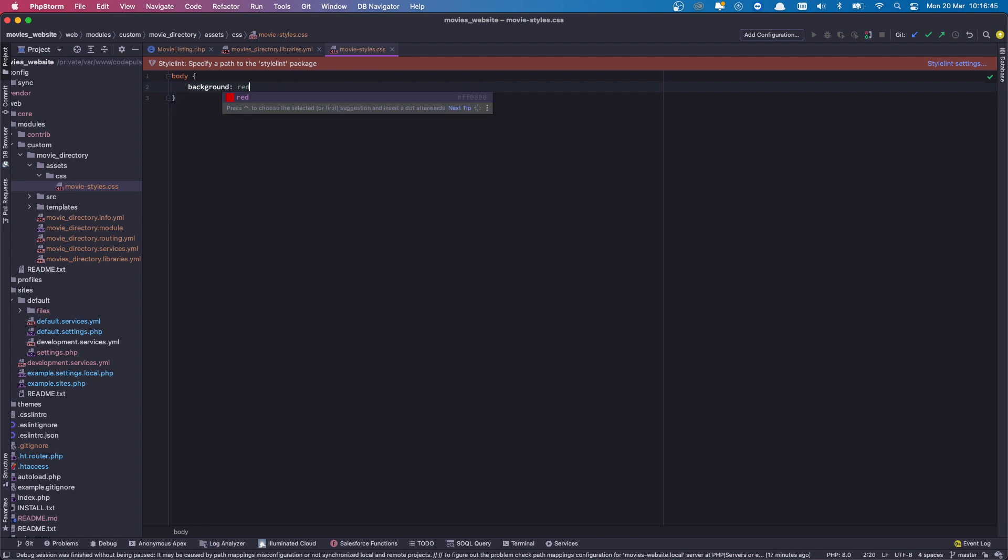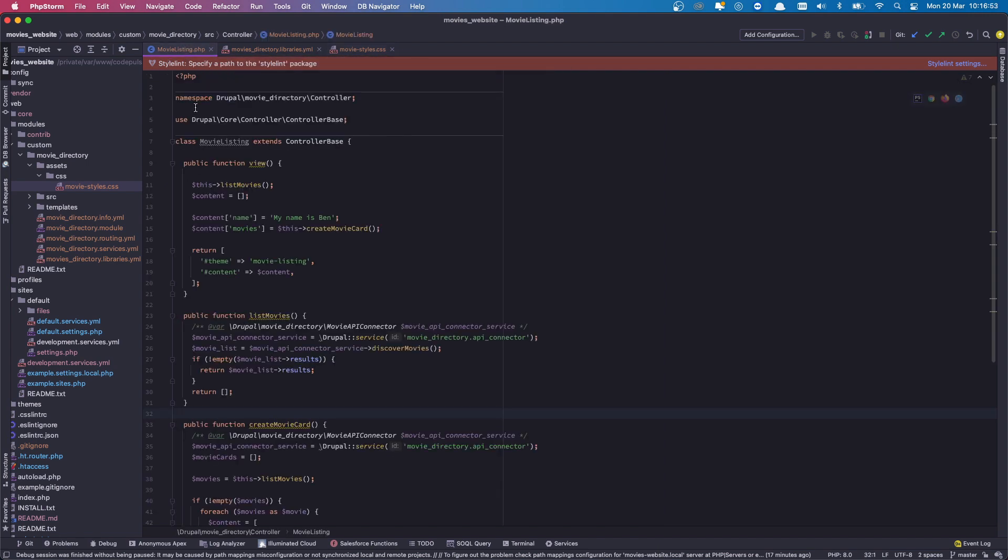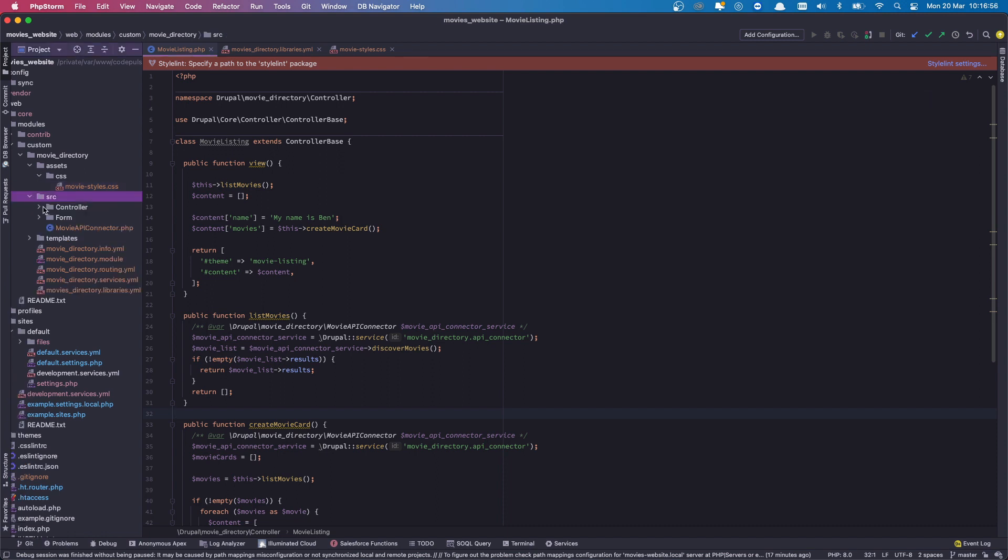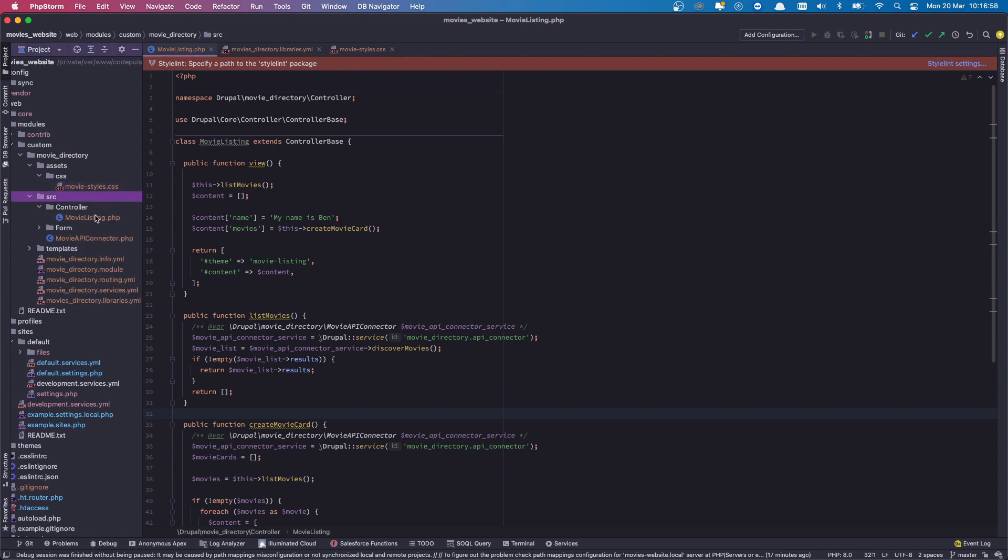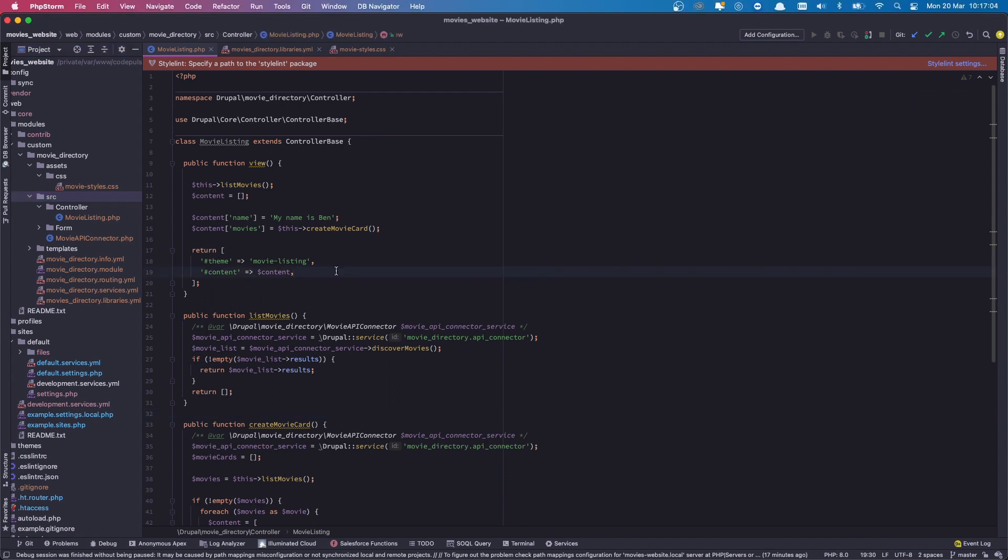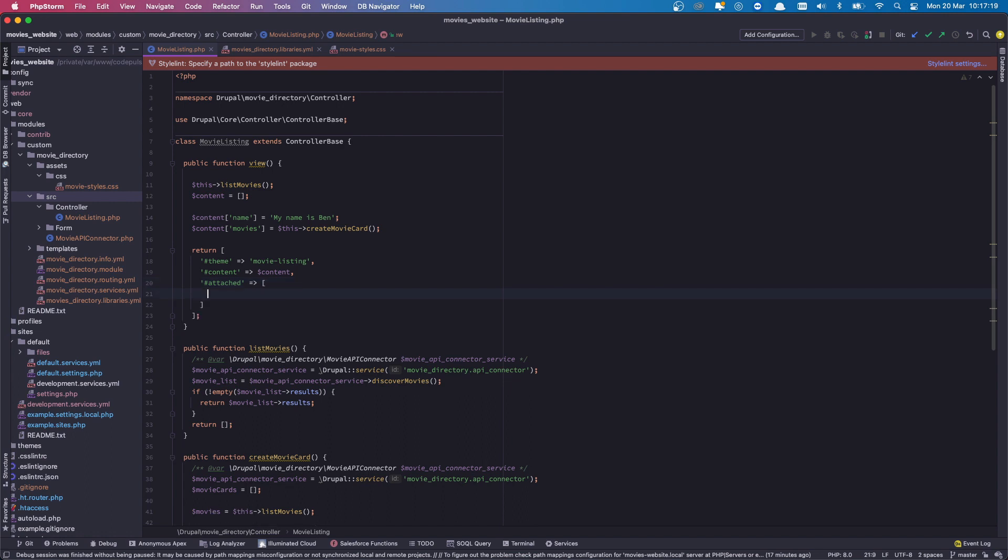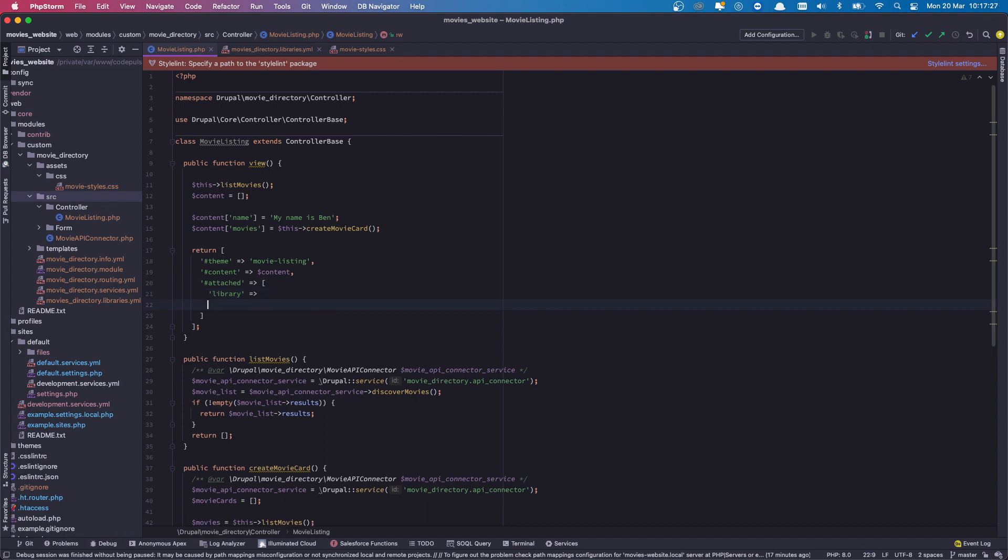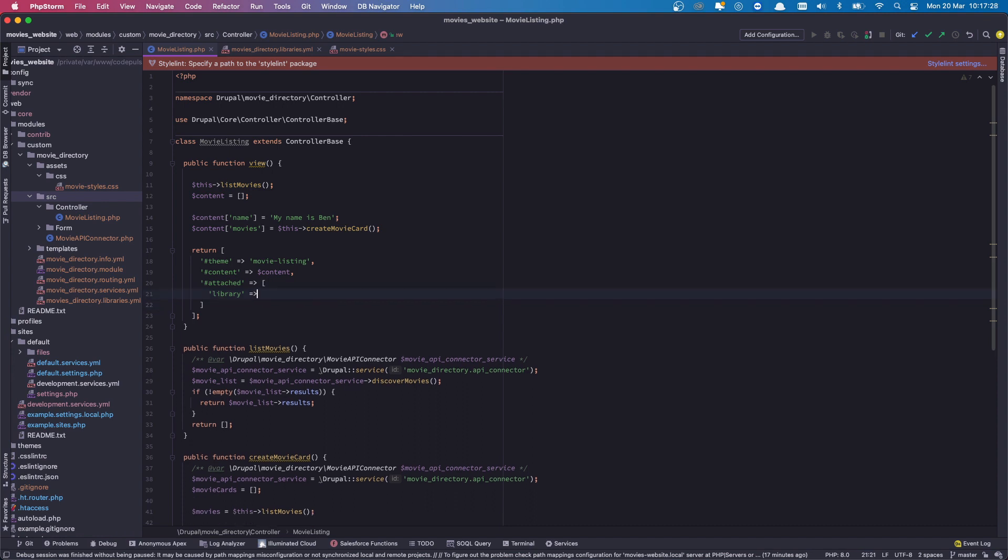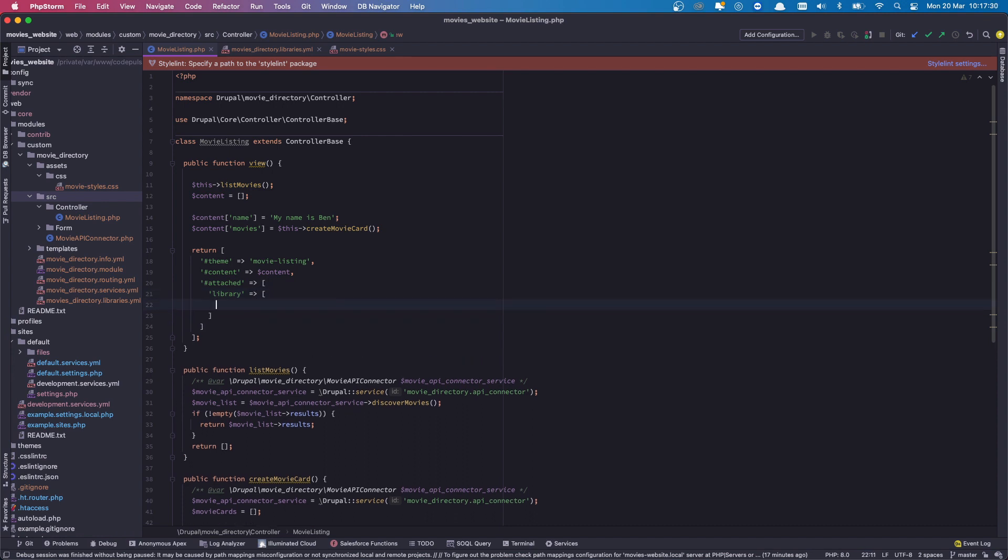What we're now going to do next is head into our movie listing controller. So if you remember, we go to source, then we go to controller, and we have our movie listing. And what we are going to do is add in our library that we just created. In order to do that, we add it to our renderable array. You type in #attached, as we are attaching our library to this page, and open array. And then again, we're now attaching a library, so we're going to type library and again open brackets and open array.